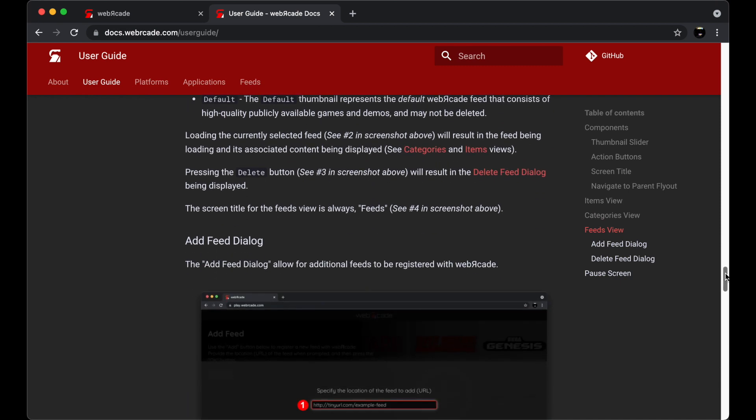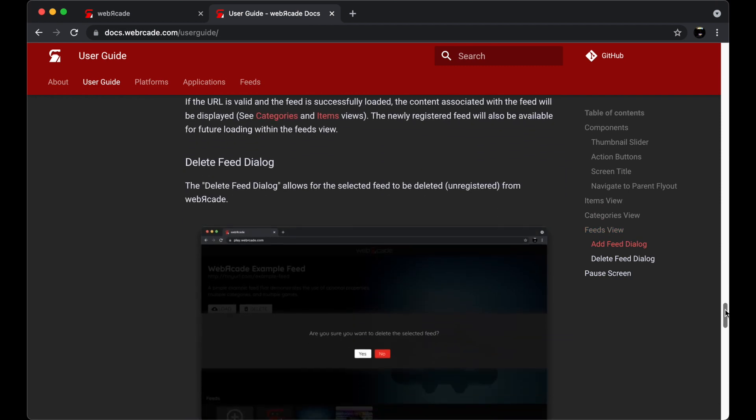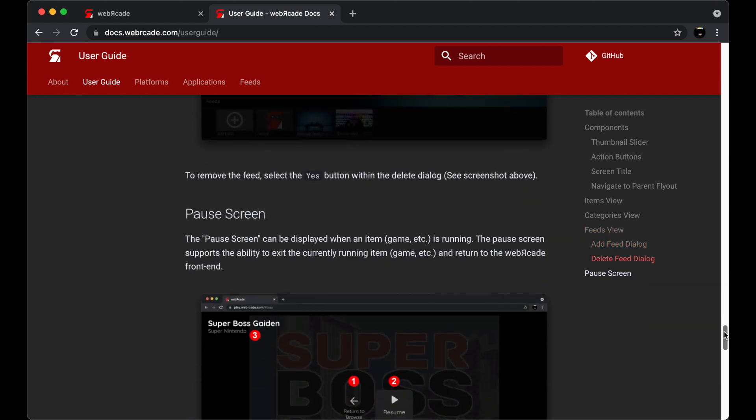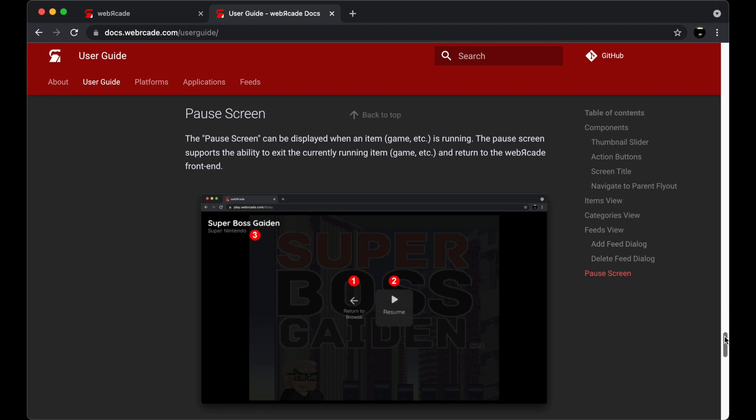It also documents the various views, the items, categories, and feeds views. Finally, it includes information on the various screens that you'll find throughout the Web Arcade application, including the Add Feeds dialog and the Pause screen.